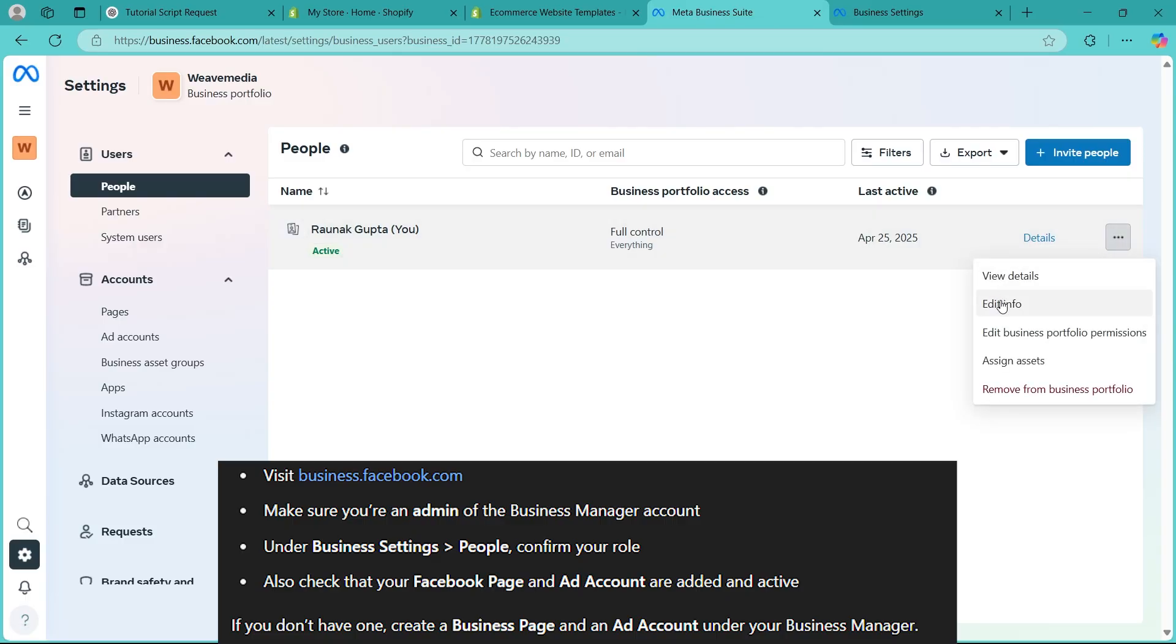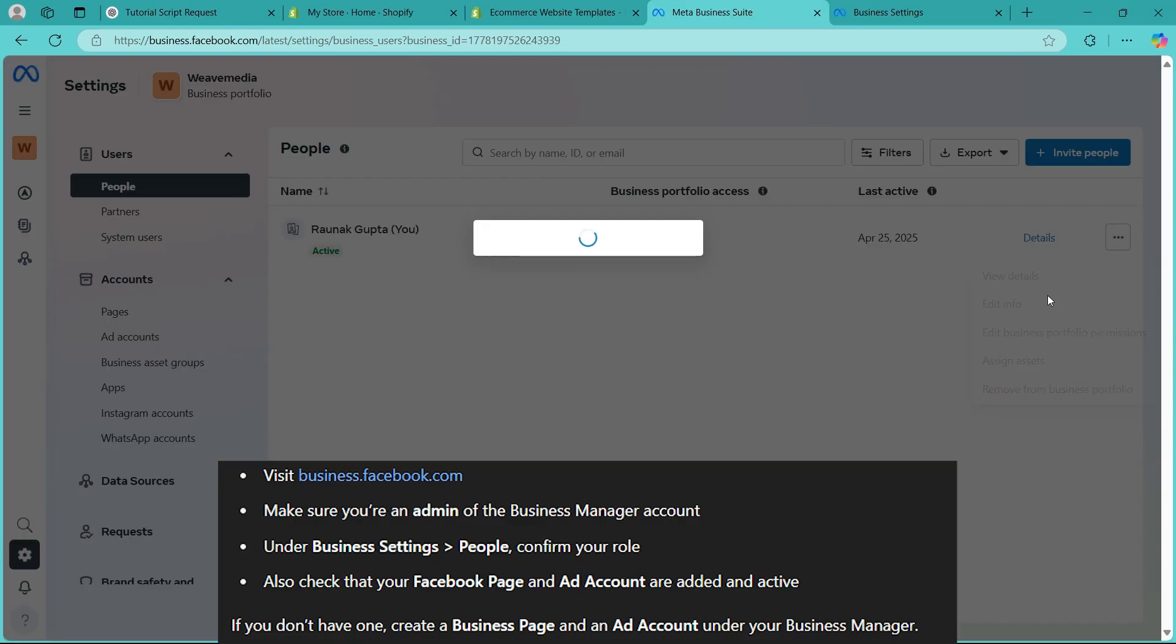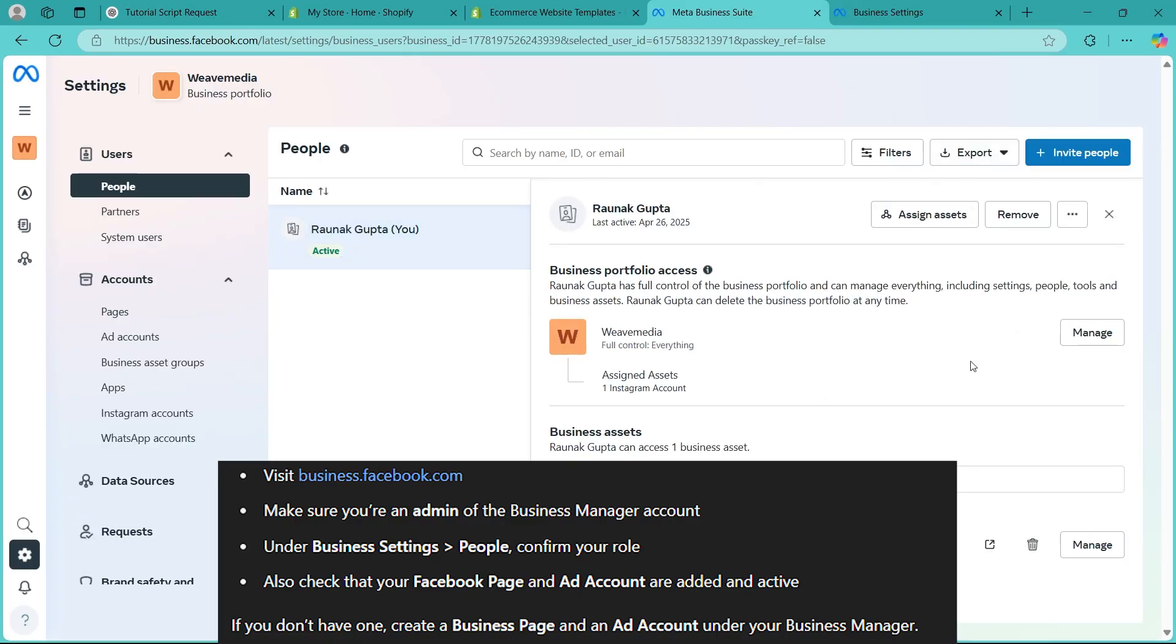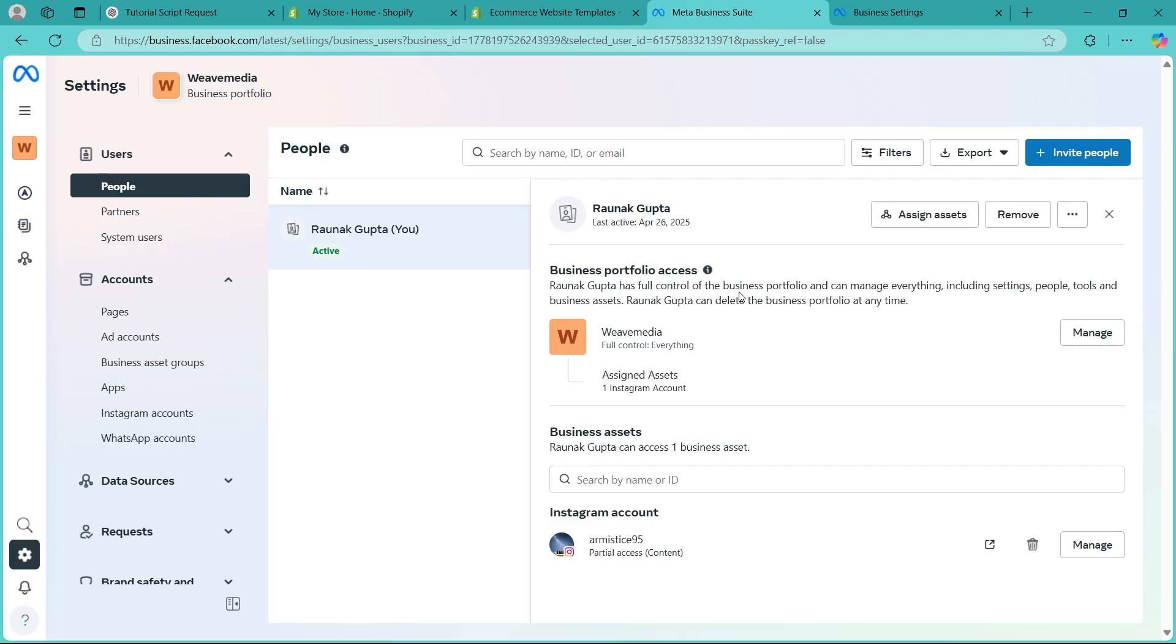Click on the three dot icon, click on edit info, view details, make sure you have confirmed your role as the owner. Also check that your Facebook page and ad accounts are added and active. If you don't have one, create a business page and ad account under your Business Manager.